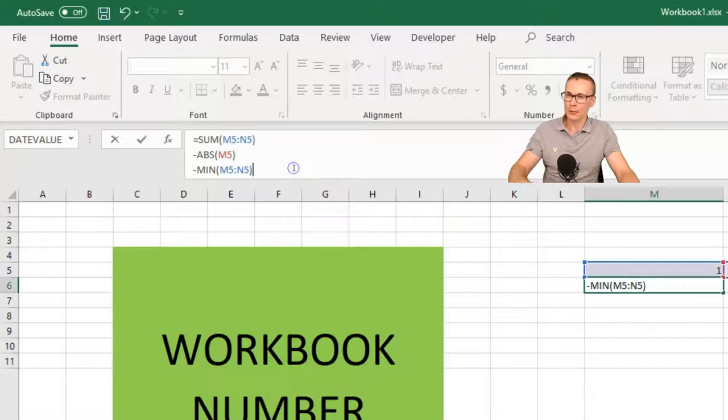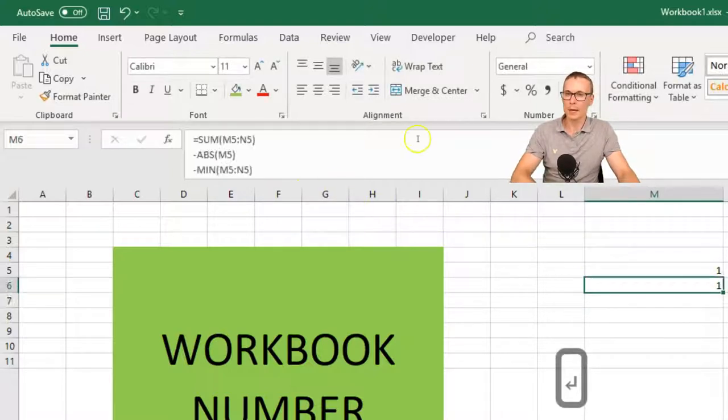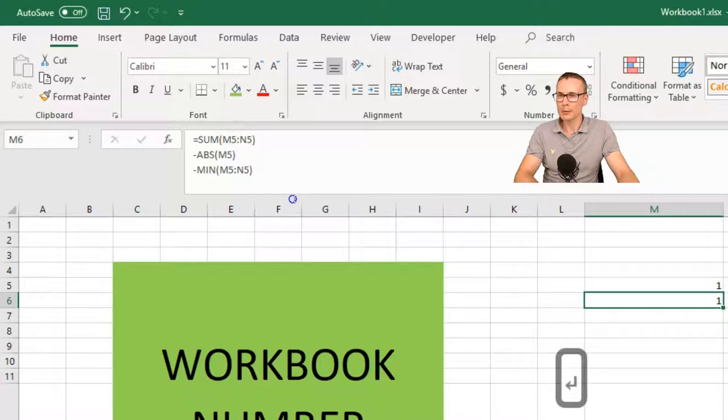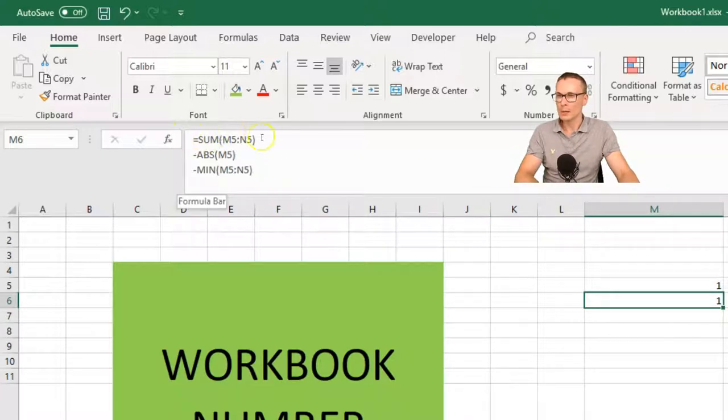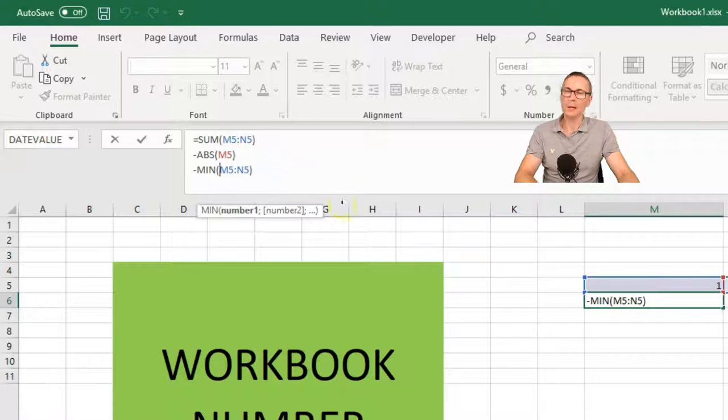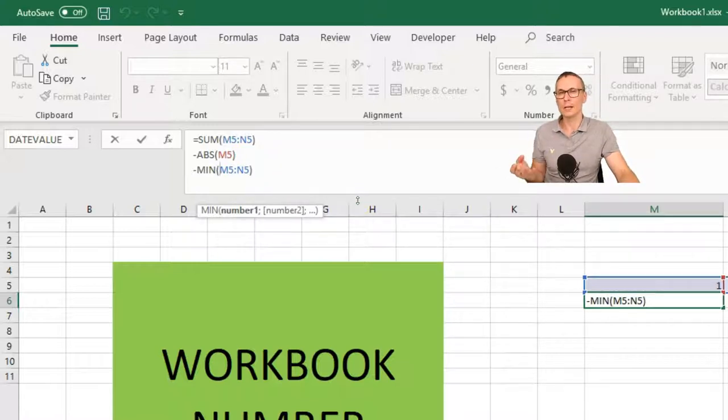So if I now press Enter here and go back to the formula and let's make it a bit larger. So you can see that we have sum, abs, min, and it's easier to read for further editing. Thank you.